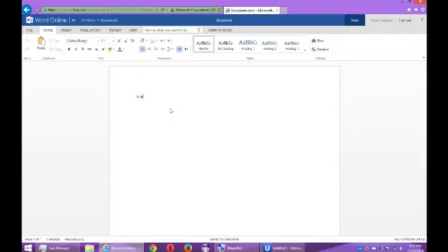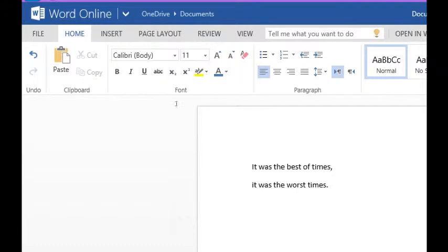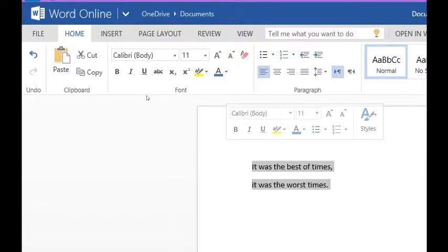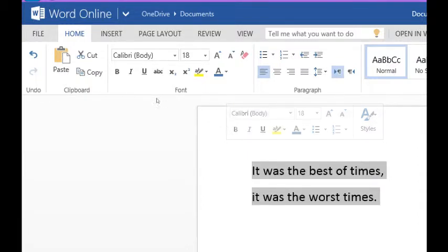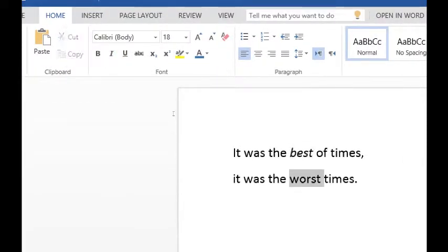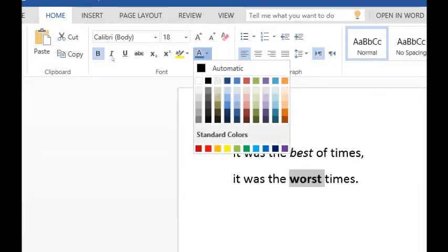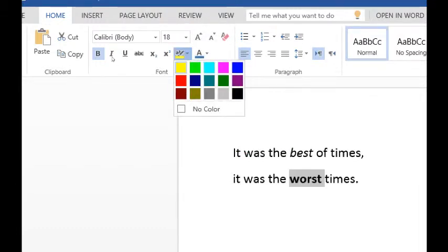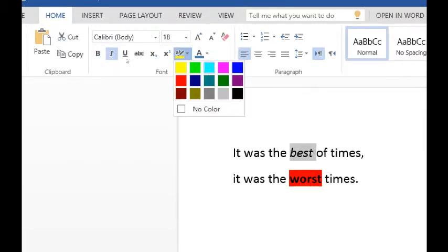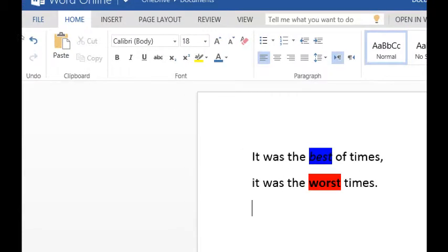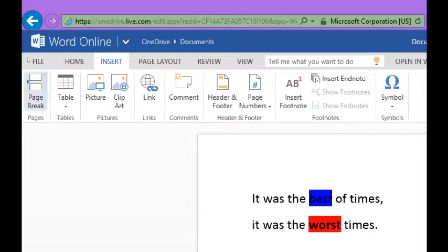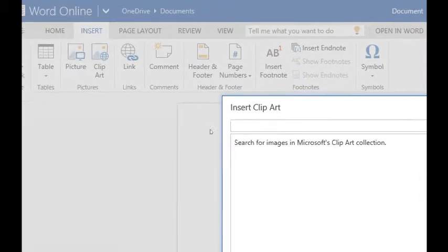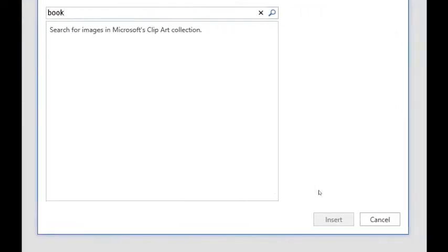It was the best of times, it was the worst of times. And the variety of things that you learned in the class you can apply here. For example, if it's too small I can select it and make it a little larger. I can select individual words and italicize, bold. I can set background colors and font colors. I can insert pictures like you've learned. You can go to insert menu, we have pages, tables, pictures. You can upload a picture or clip art. Let's say I want clip art of a book. There it is, a book in my document.